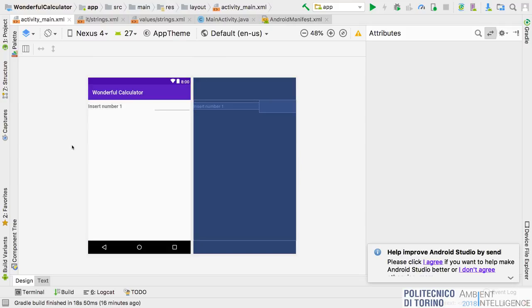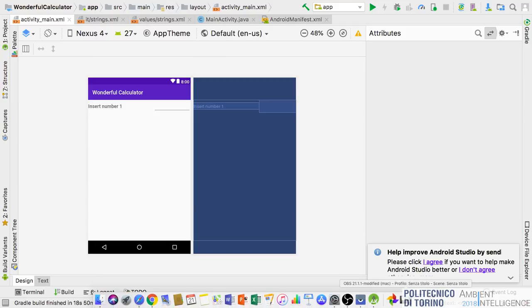I don't know why the preview isn't refreshing, but let's try uploading the application to the phone to show you how to install it.